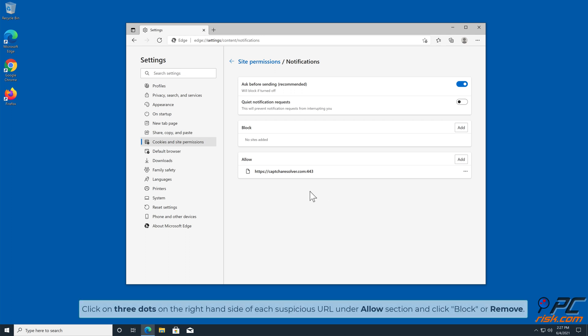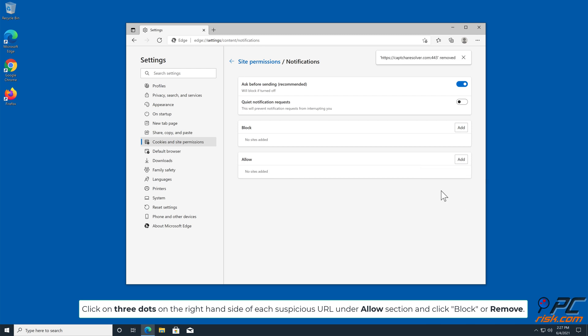Click on three dots on the right hand side of each suspicious URL under Allow section and click Block or Remove.